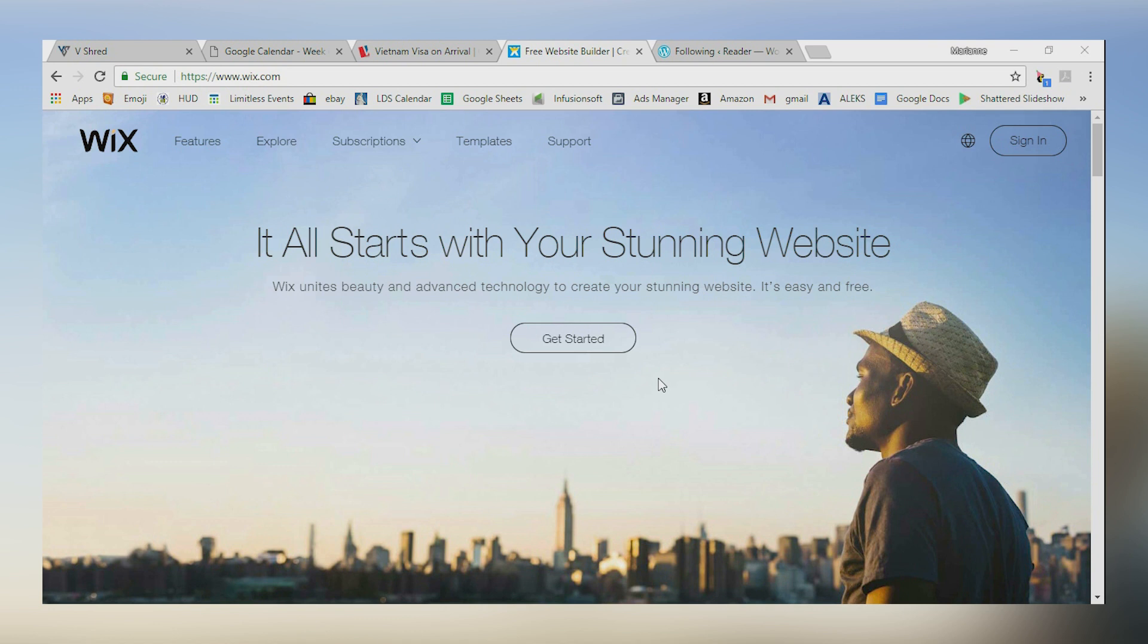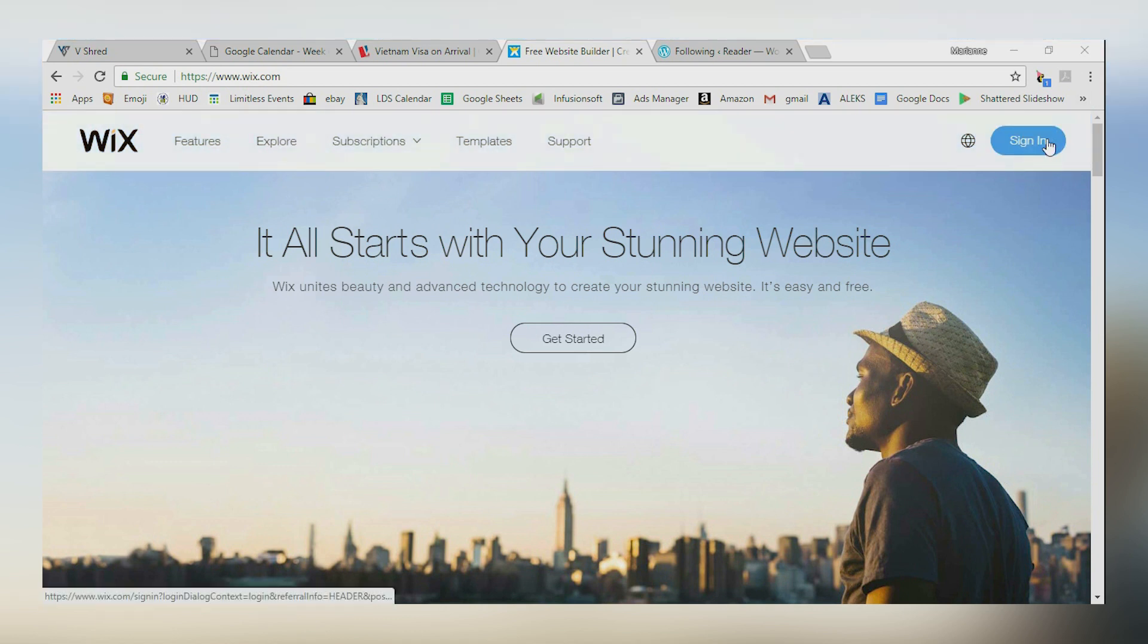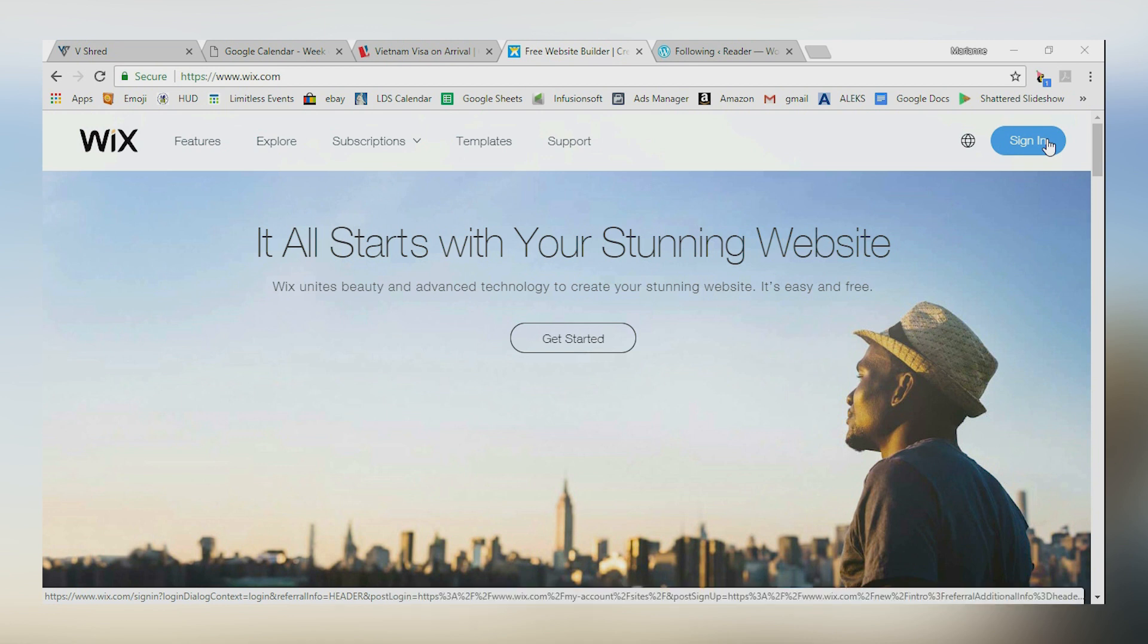So the first thing you're going to want to do is go to www.wix.com. Feel free to open up another browser window and check this out with me. You can walk through it. Now, I already have a Wix account, so I can just go ahead and click sign in. If you don't already have a Wix account, you can create one. No big deal.